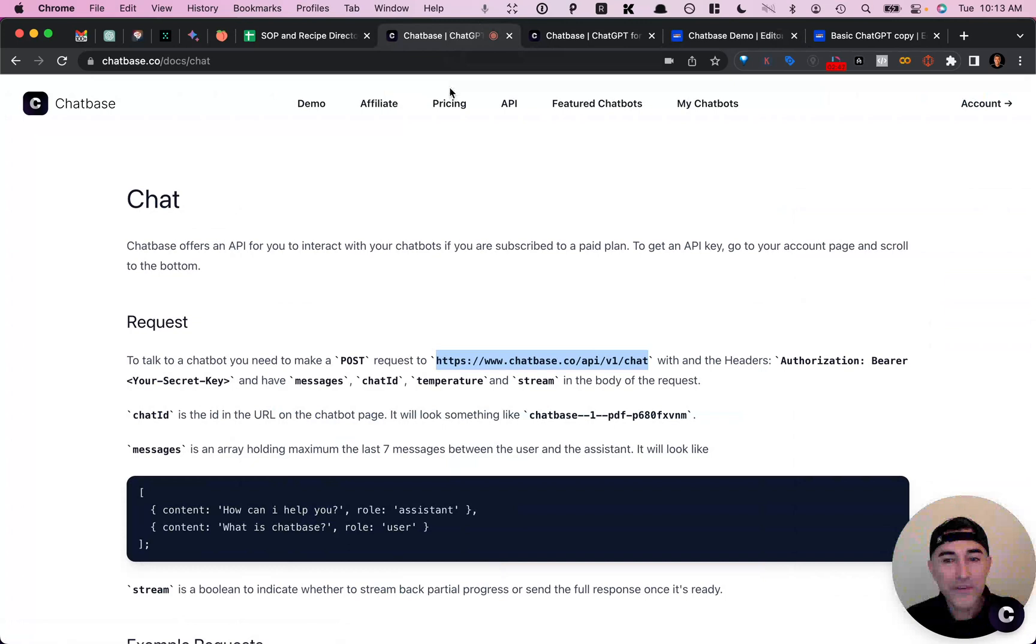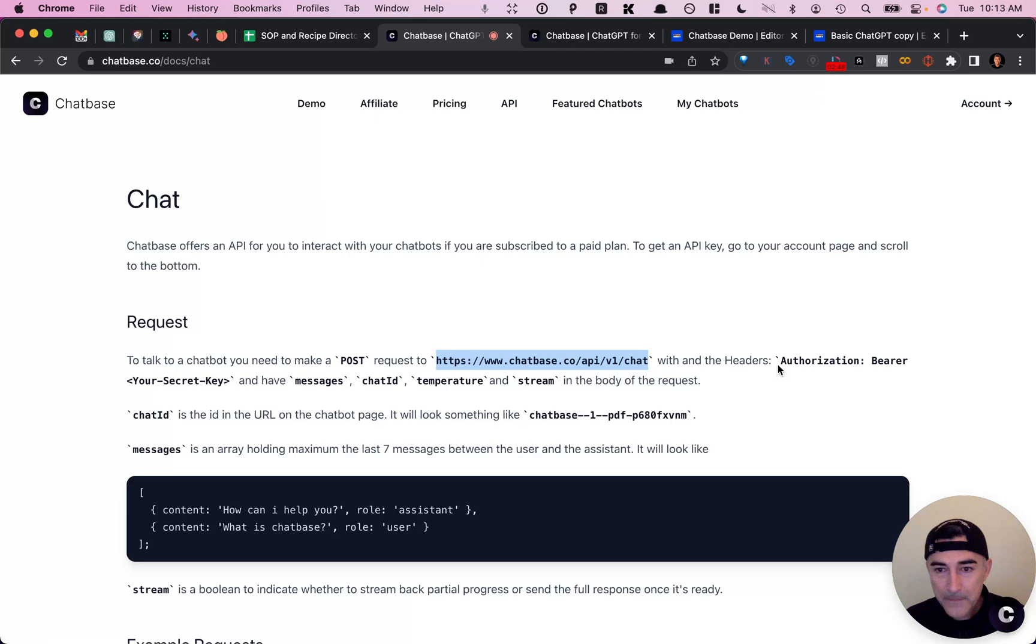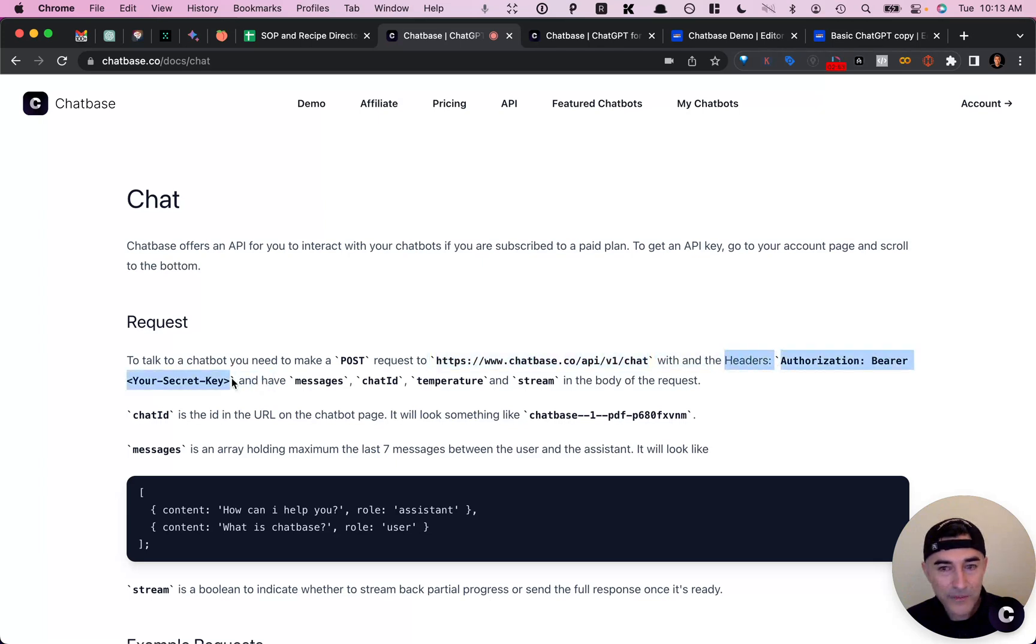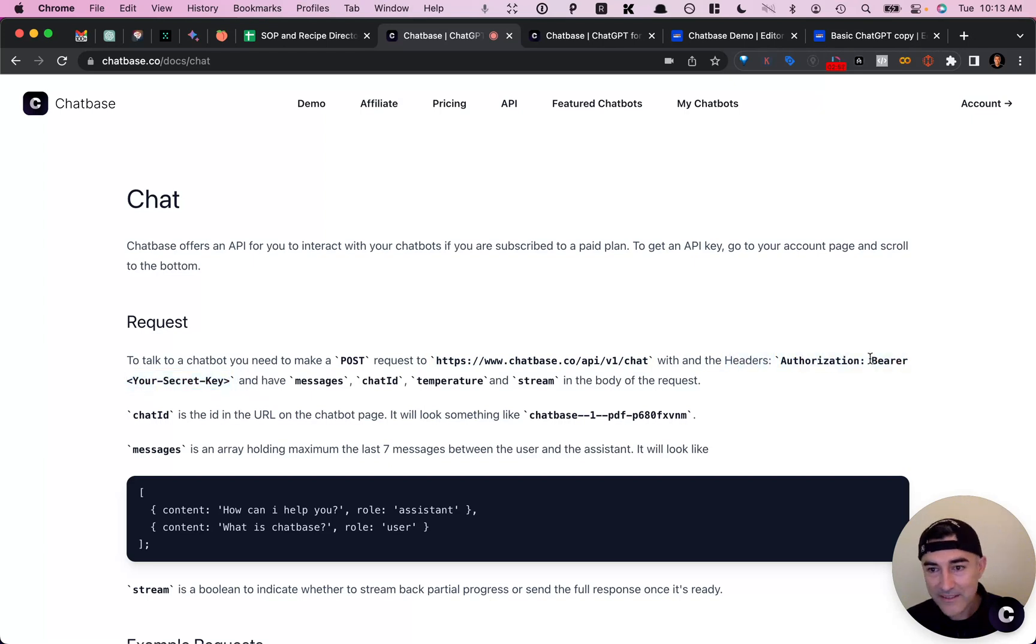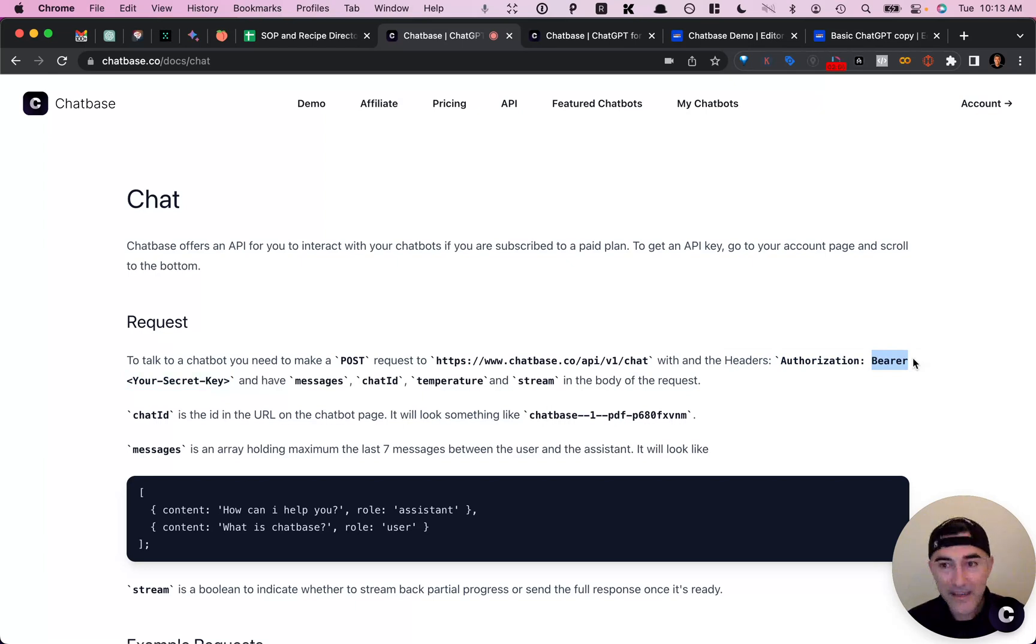So if we go over to the docs, you can see this is what you'll need to do. So the first key is authorization. And then it's actually bearer followed by your API key.